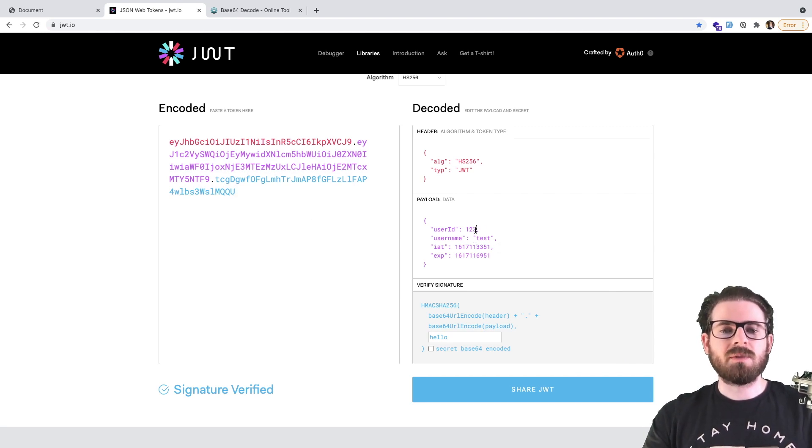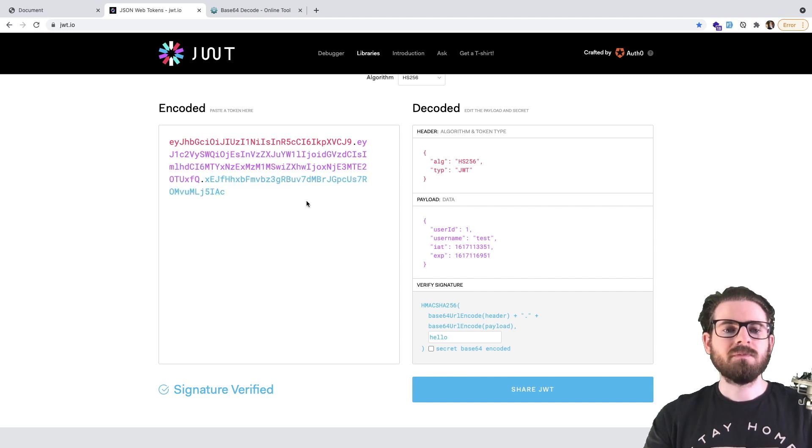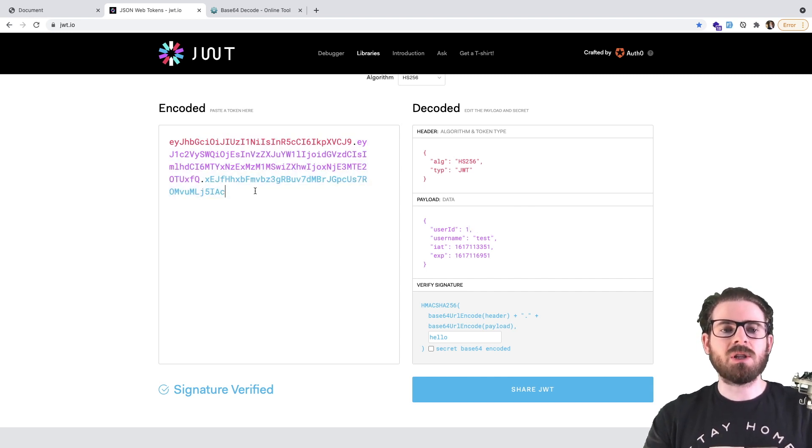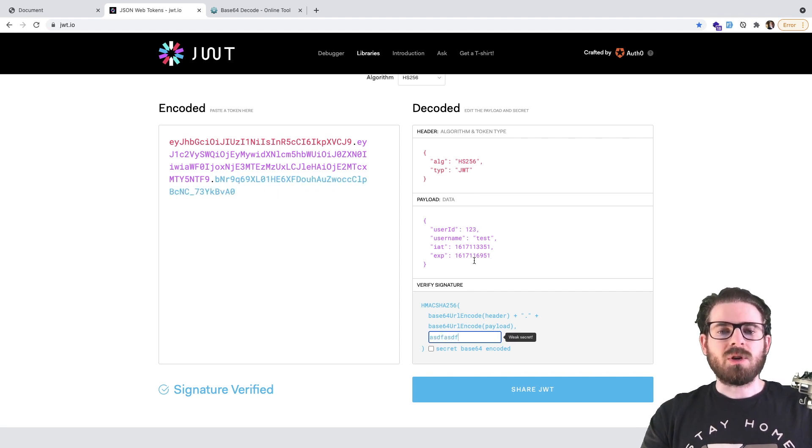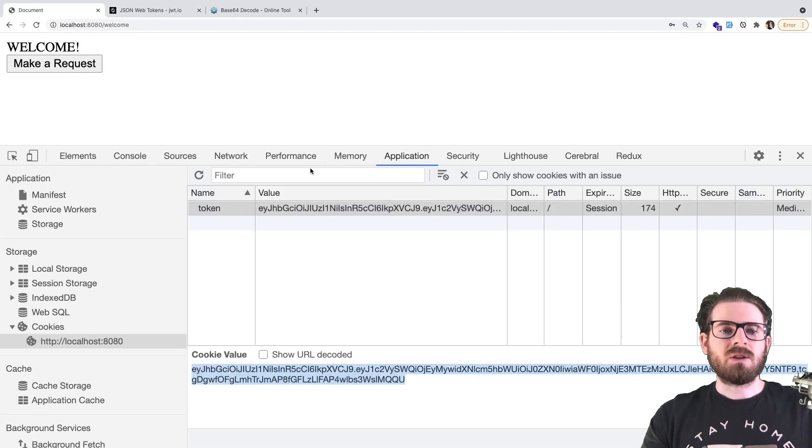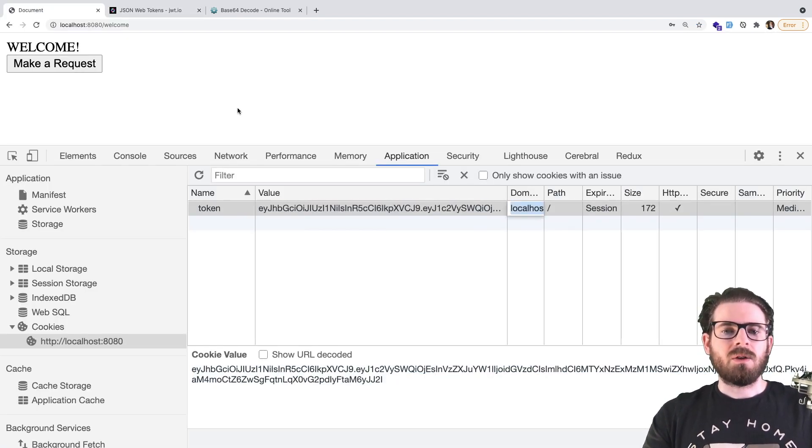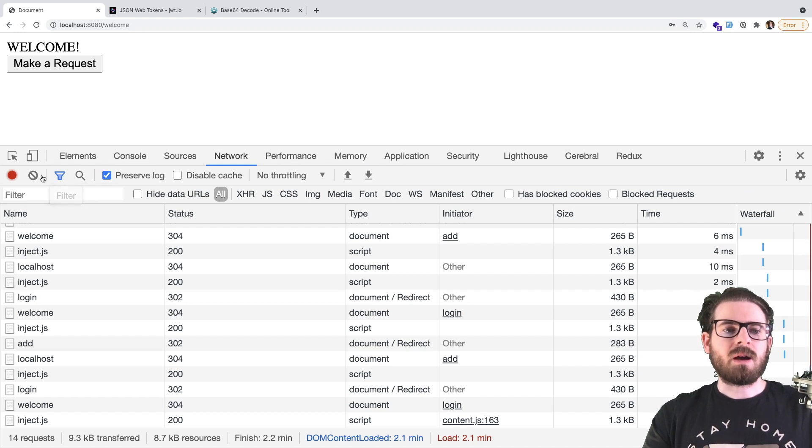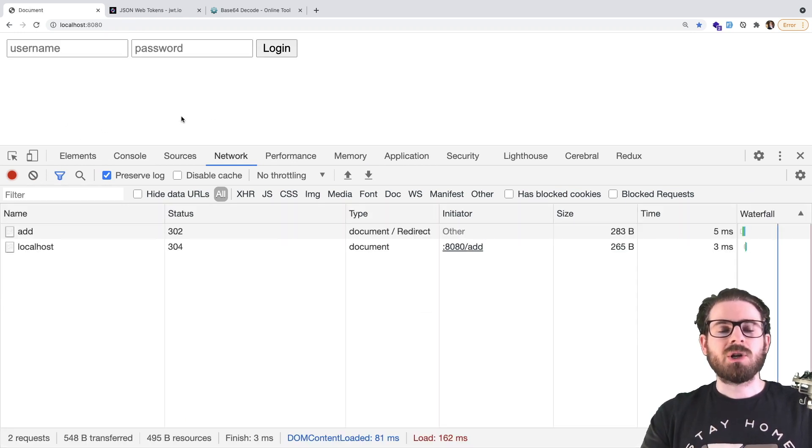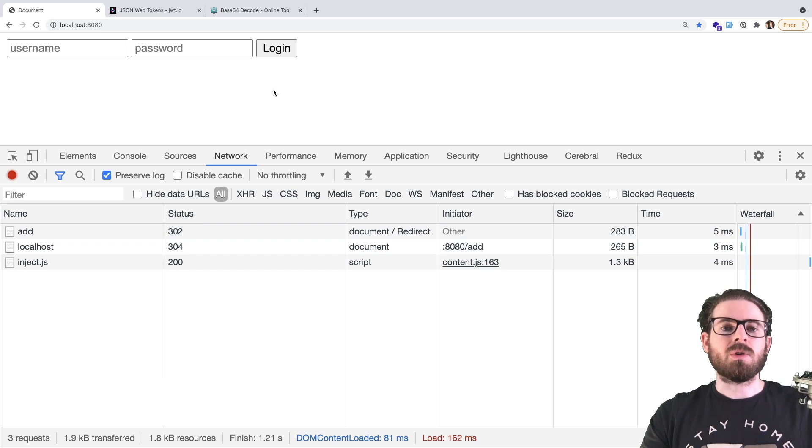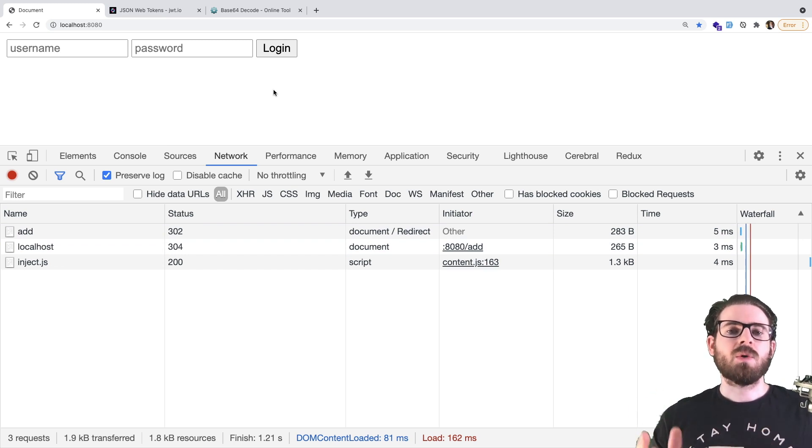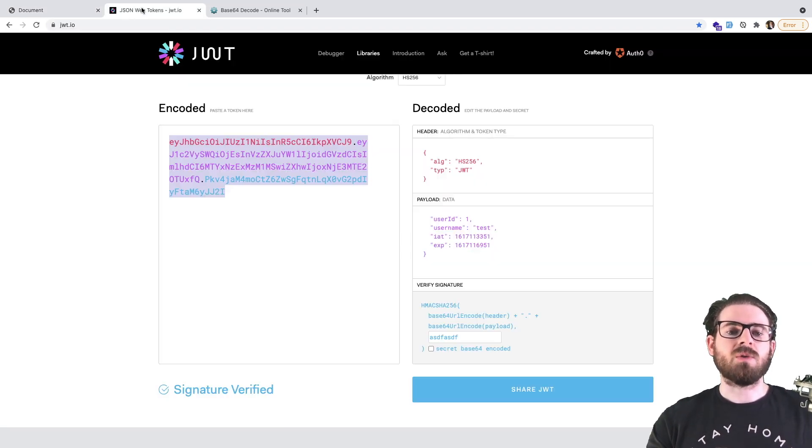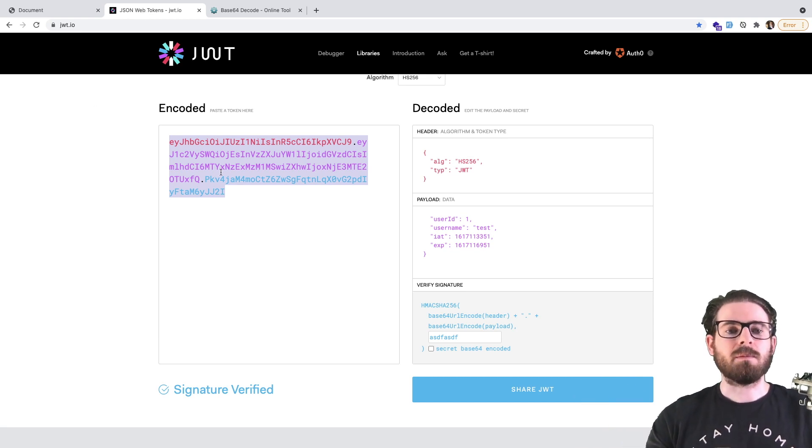You can also do some different stuff here, like I could change the user ID to one. And notice that the key will change a little bit. So let's say you were to change the user ID to one, but you didn't have the correct secret like this. If I were to take this token and just go to my application and paste it in, notice that when I click on my make a request button, it's actually going to log me out and redirect me to the login page. Because again, that token was bad. Someone just tried to hack or spoof a token to our system. And basically our application logged you out.